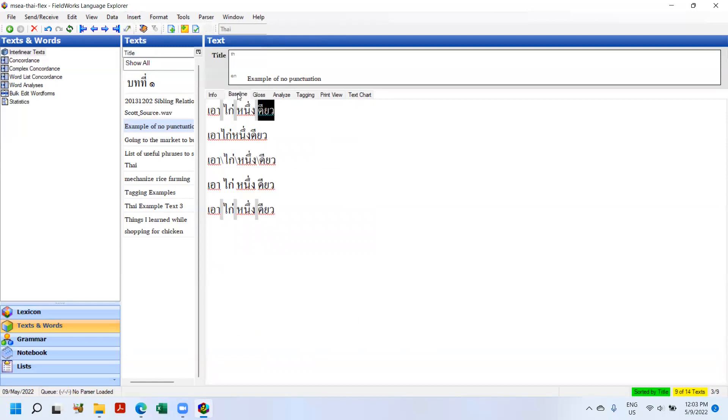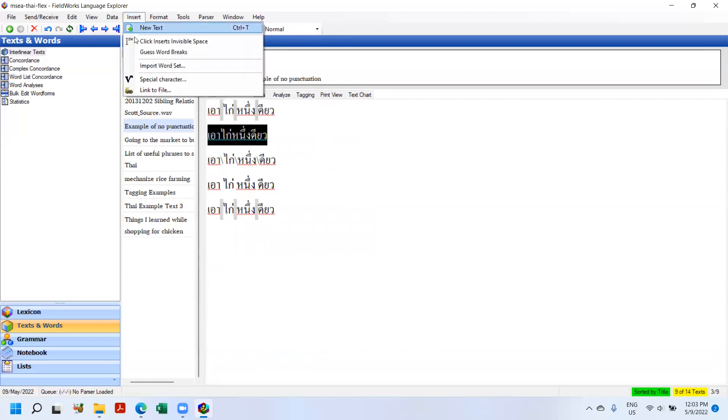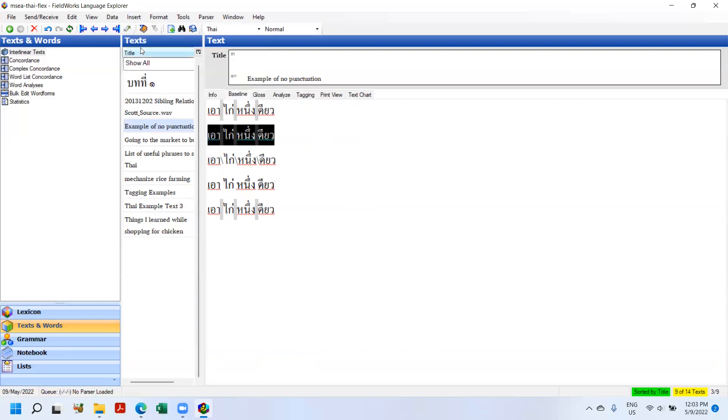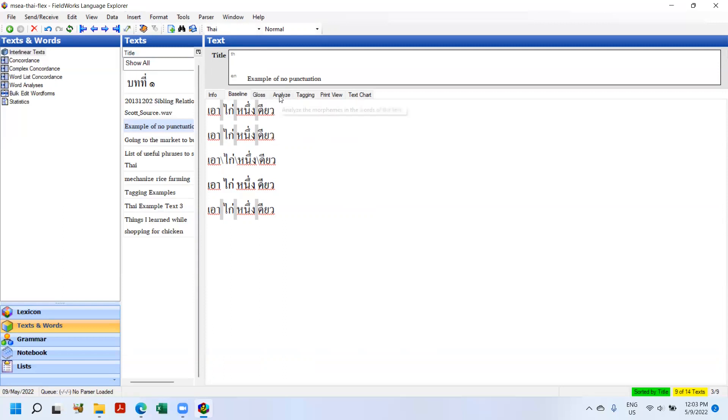Well, there's another option I wanted to demonstrate. If you highlight the whole text and click on Insert, Guess Word Breaks, Flex makes a guess and it's inserting breaks. And I'm not quite sure how this works. I think it's going based on the lexicon, so it's looking at the words in the lexicon and making guesses.